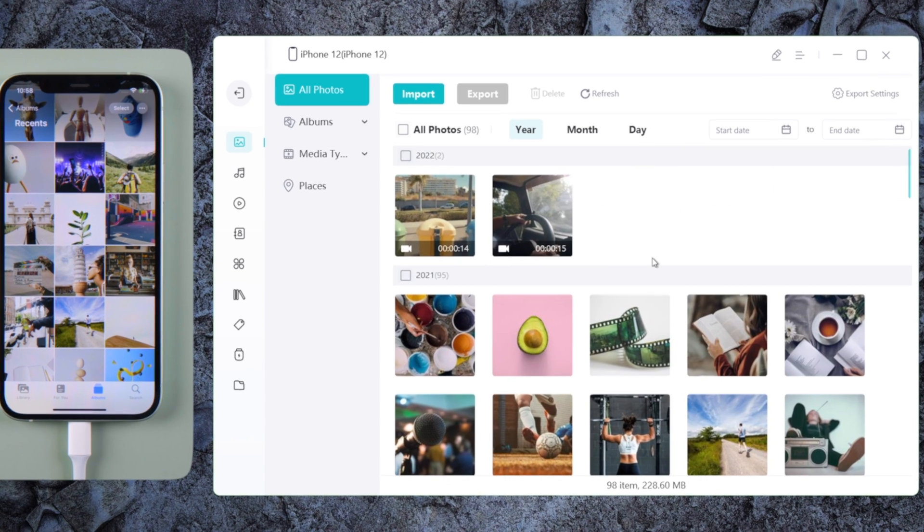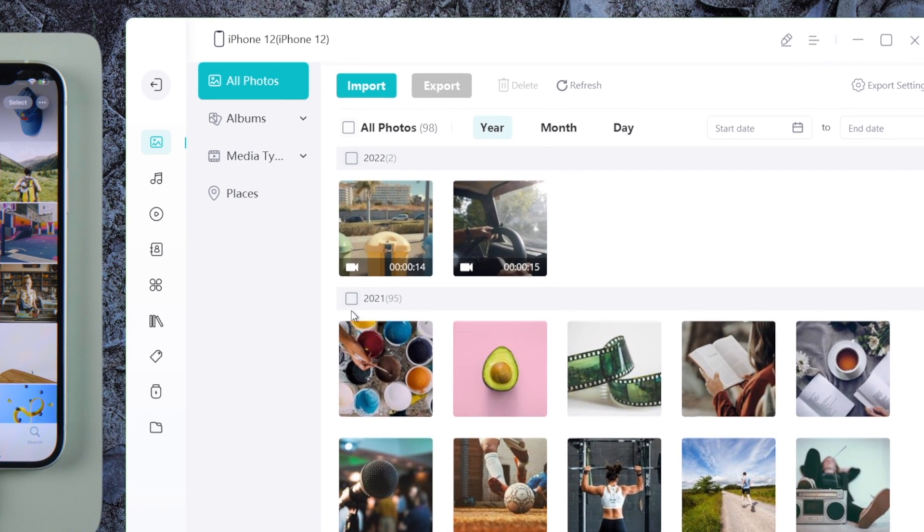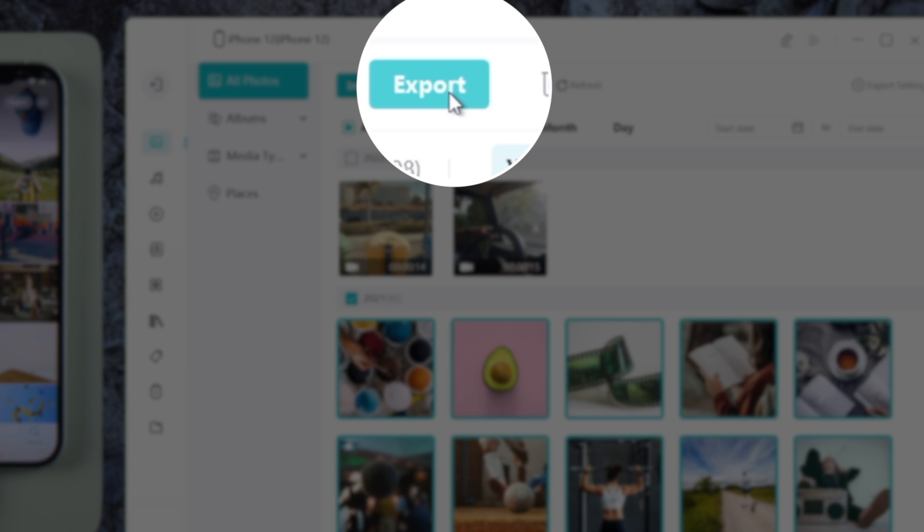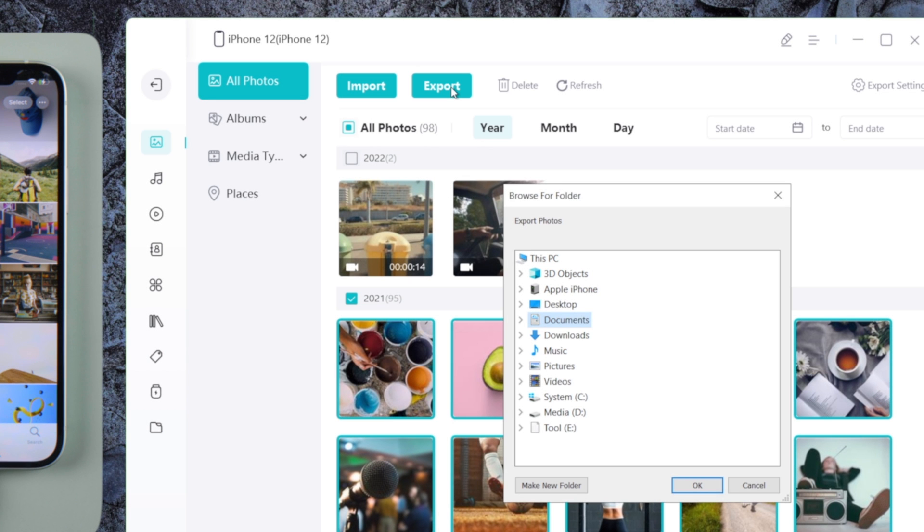Now we are going to make a selection and click on the Export button to save them to any location on the computer.